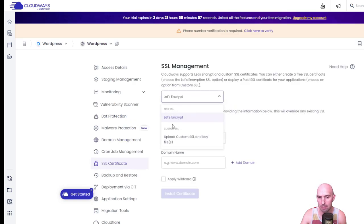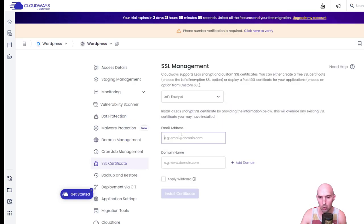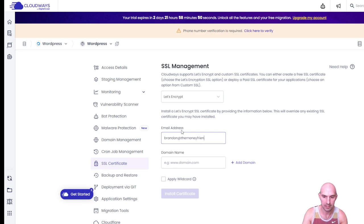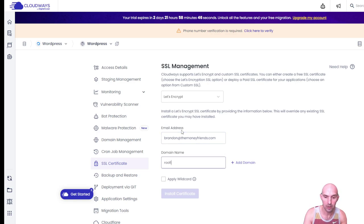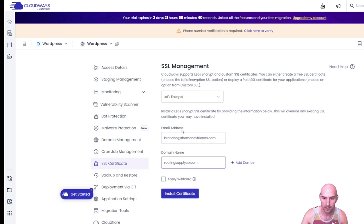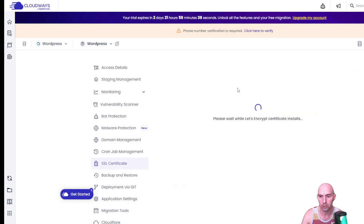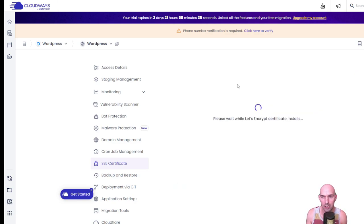We're going to keep it on Let's Encrypt. Add your email and then the domain name — no www, just keep it simple: roofingSupplyCo.com. Then click install certification. While this is installing you just have to wait, and then we'll come back and show you what it looks like with no errors. And it's done.